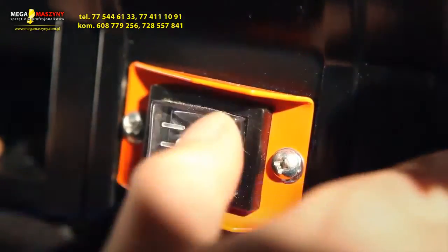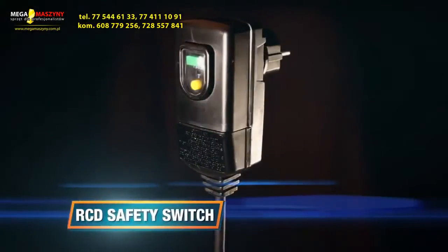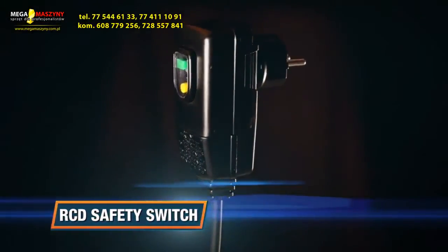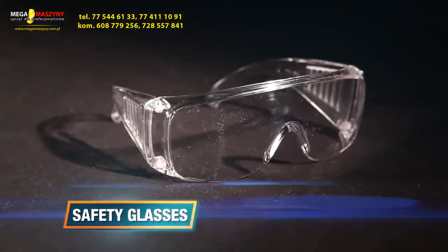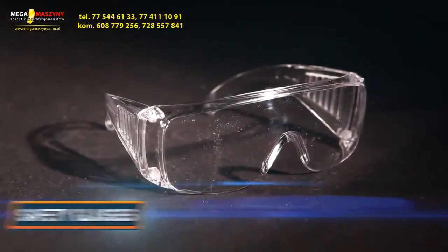A dust-proof switch and an RCD safety switch for an extra long lifespan and optimal safety. And a pair of safety glasses is included.